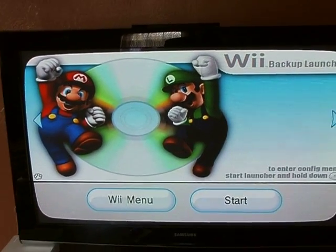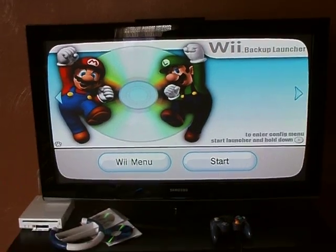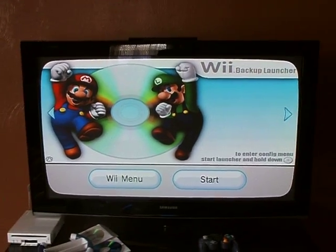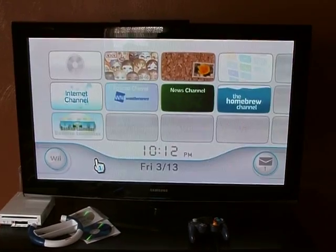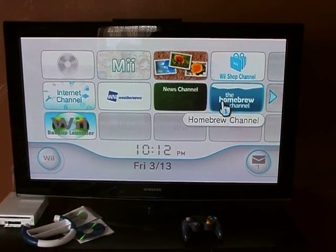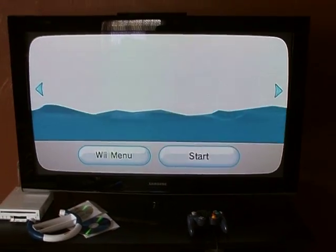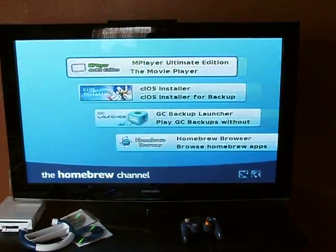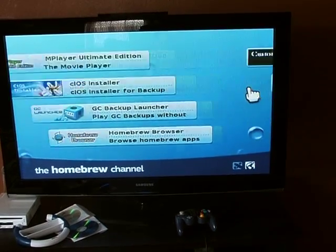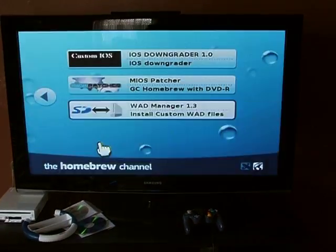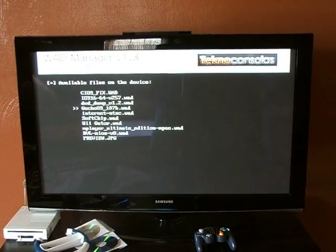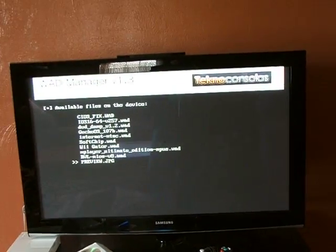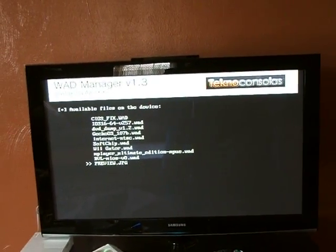Now if you had a previous Wii Gator installed, you'll need to uninstall that first in the WAD manager or you'll have two channels. You would just go back into the Homebrew channel and back into the WAD manager. Instead of hitting the plus sign to install, scroll down to the one you had before and hit the minus sign and it'll remove it from the channel. Any questions,